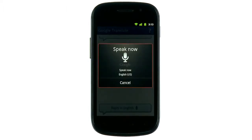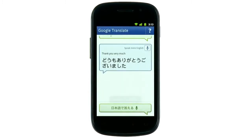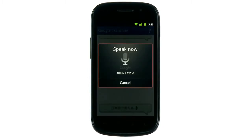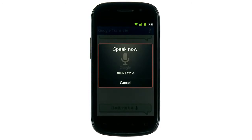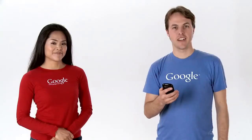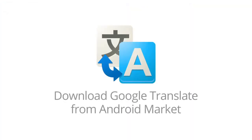Thank you very much. You're welcome. Conversation Mode now supports speech-to-speech translation between 14 languages. Try it out for yourself. Download Google Translate today from Android Market.